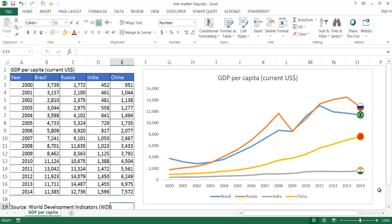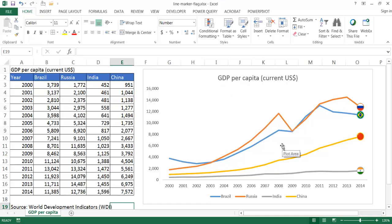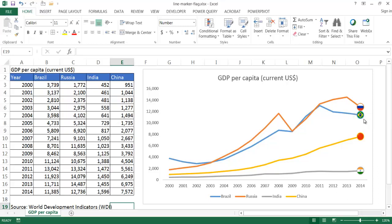In this video I'm going to show you how to create a line marker that's a flag. This is an example where we have GDP per capita of the BRIC countries — Brazil, Russia, India, and China. The last plotted point is actually the flag of the country. It's a fairly simple process to create this visual where you have the flags represented for each line.